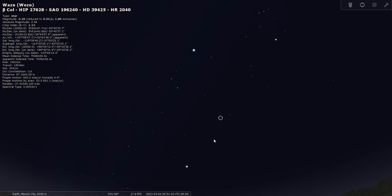There are no notable double stars within Columba, and there are no notable deep sky objects. So this is one of those times where I pull out my star chart and do some serious searching.